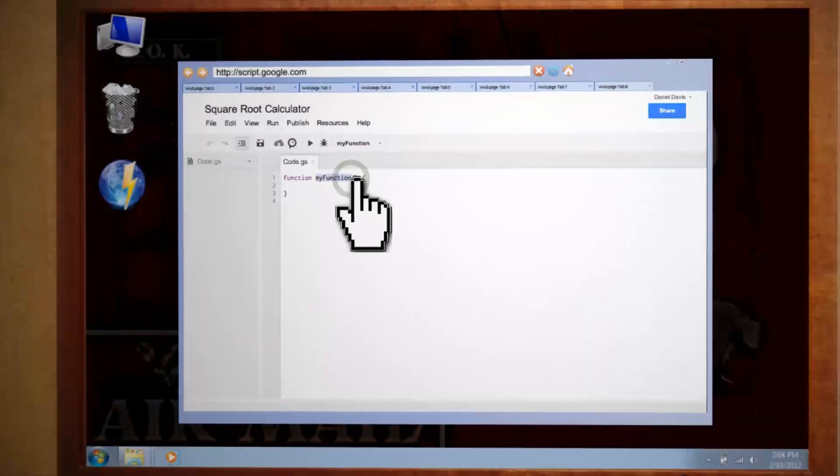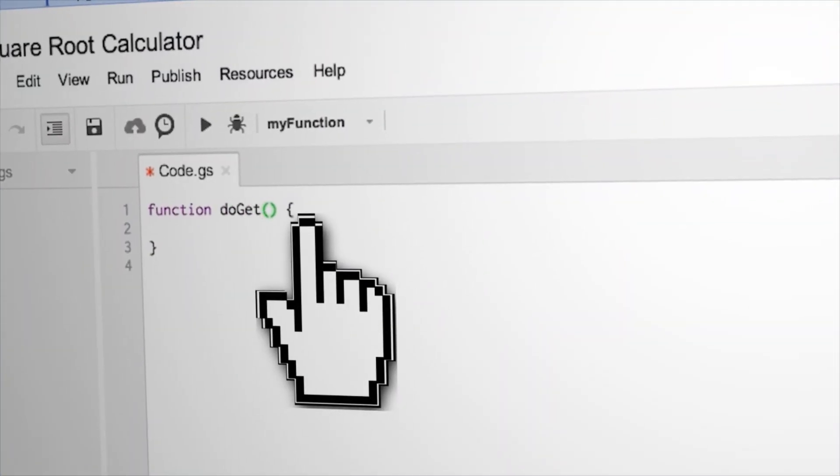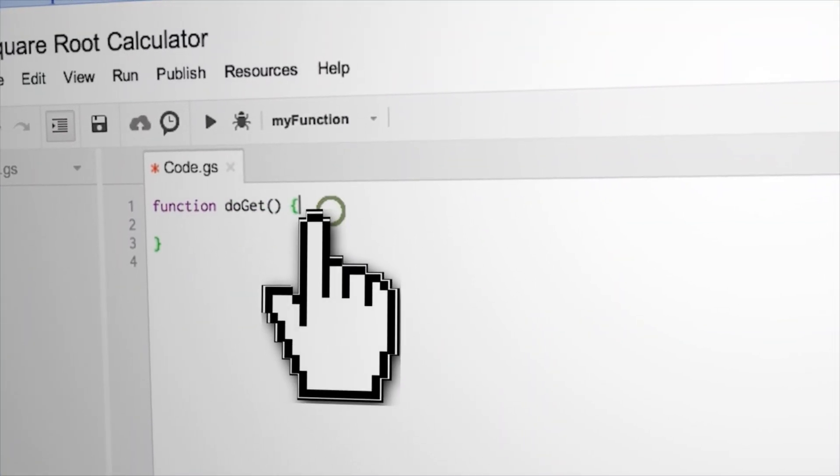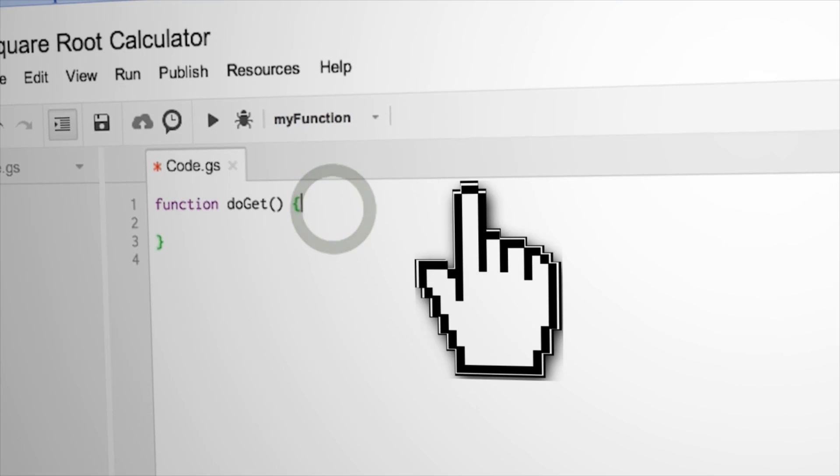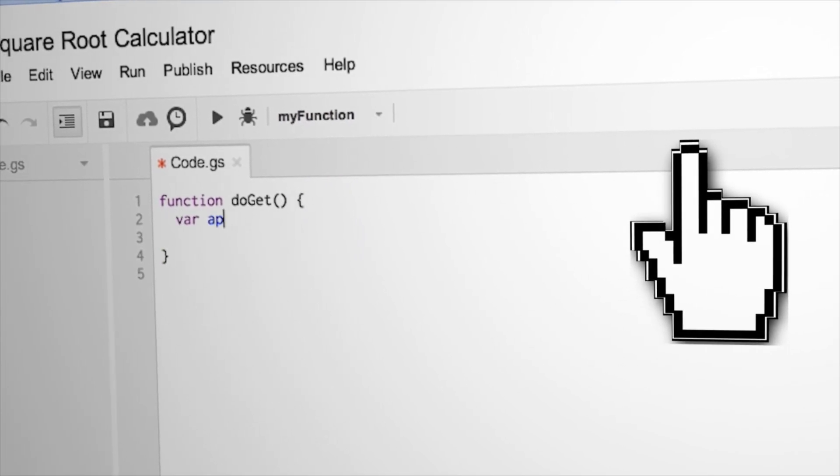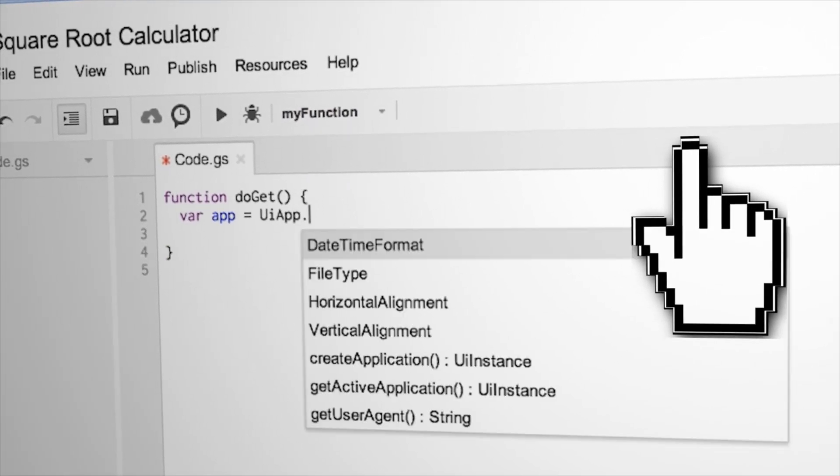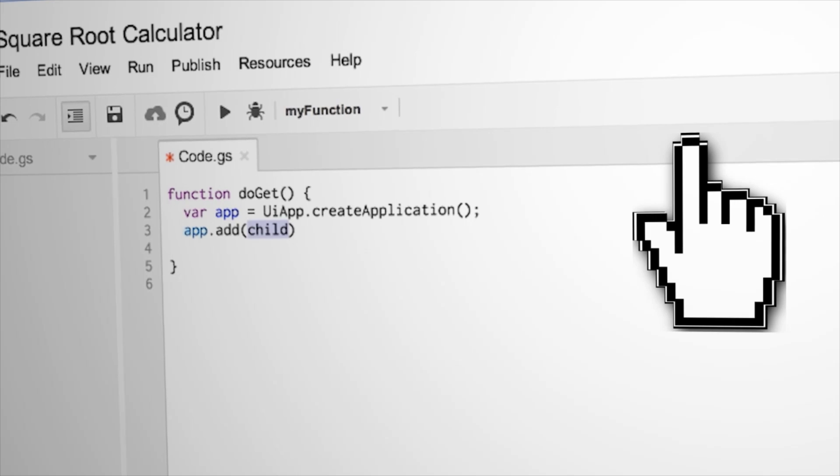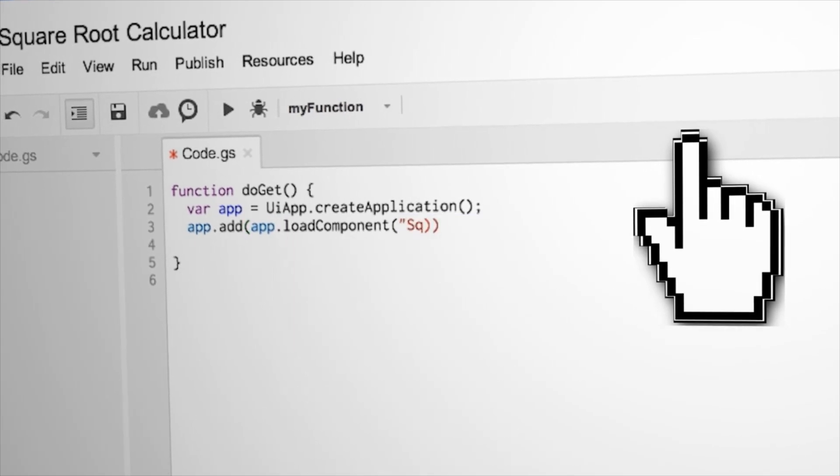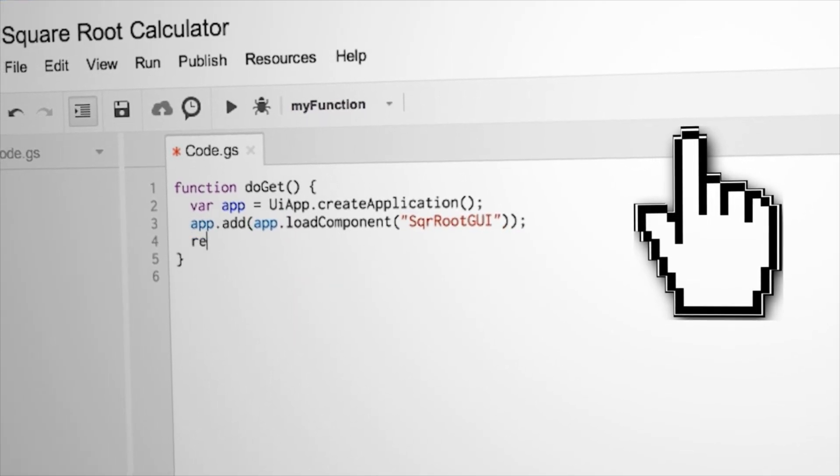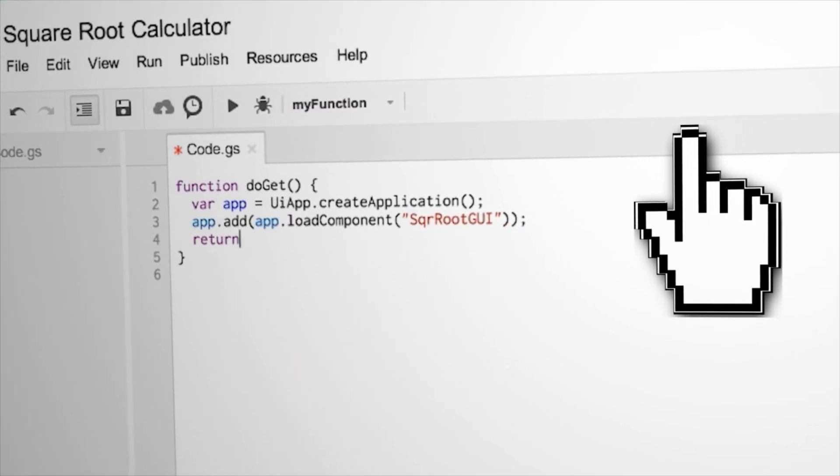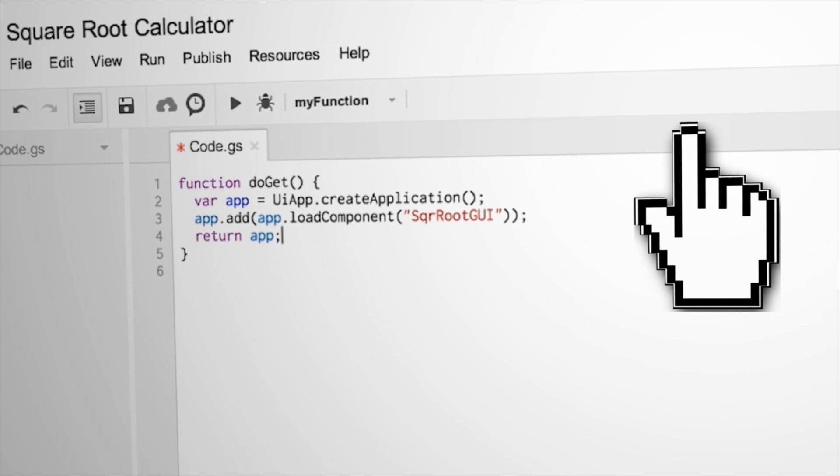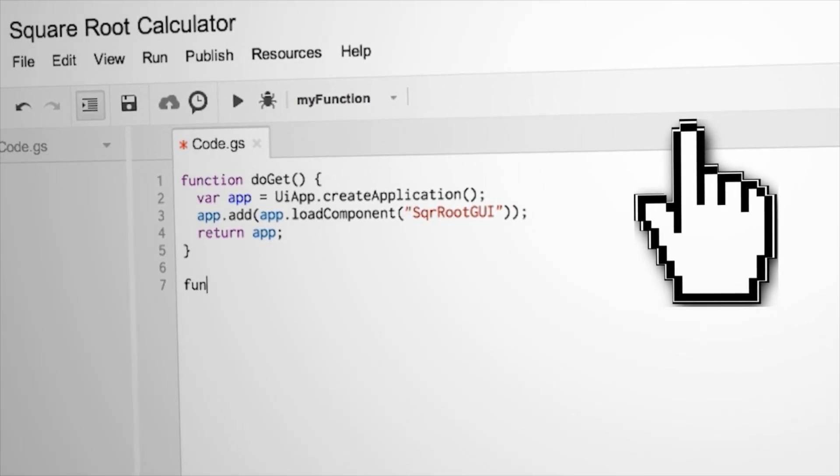Since this is a web app, our first function needs to be called do get in order to initialize the interface. Inside this function, we need to make a variable that creates a new application. Then we can assign this variable to load the gui interface. And at the end of the function, return all the changes to the app. Alright, that's it for the load function.